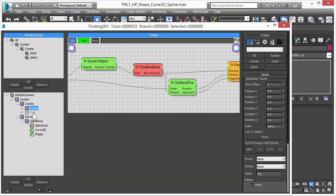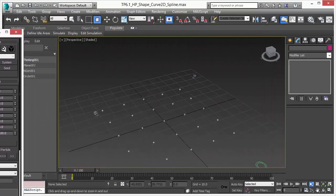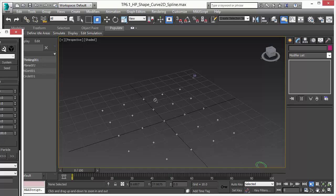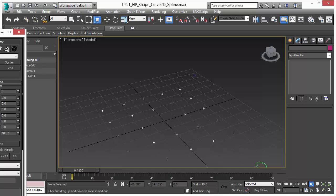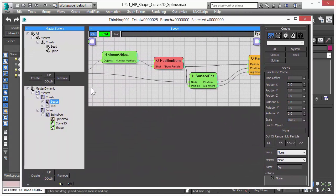The first thing we create is our guiding particles. Particles are arranged based on a plane object so we have a regular grid where we put our guiding particles.